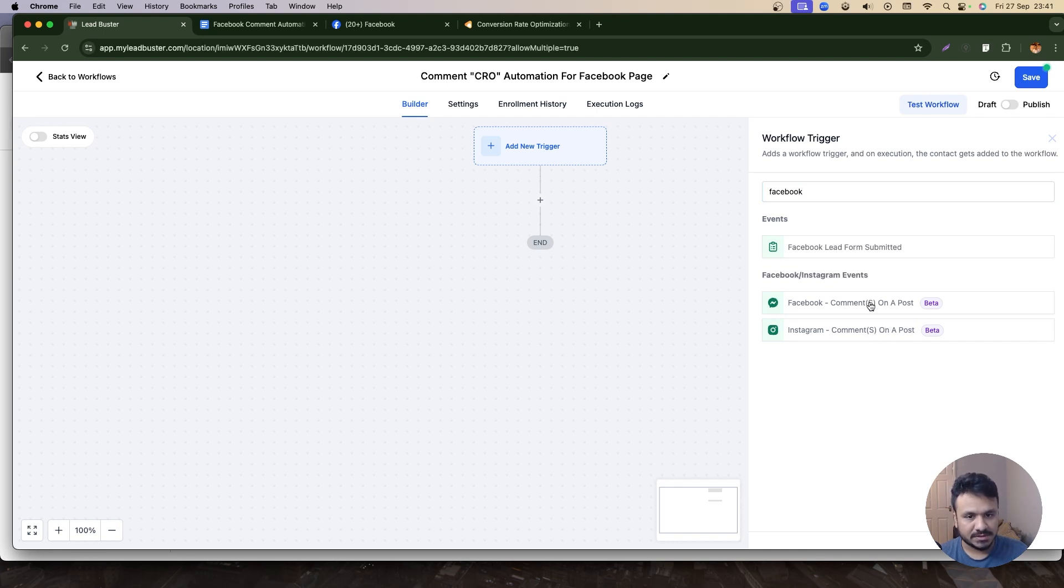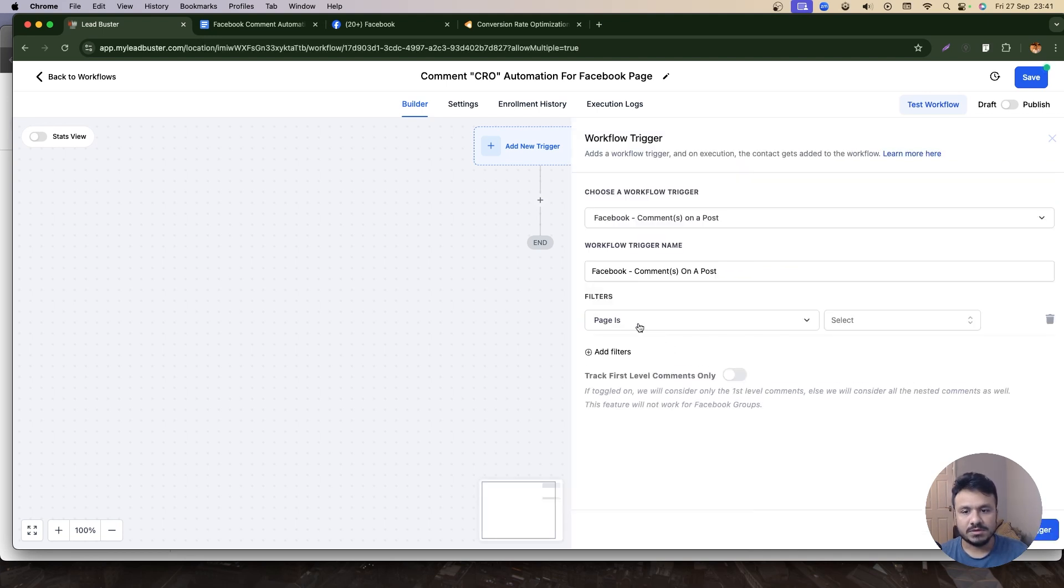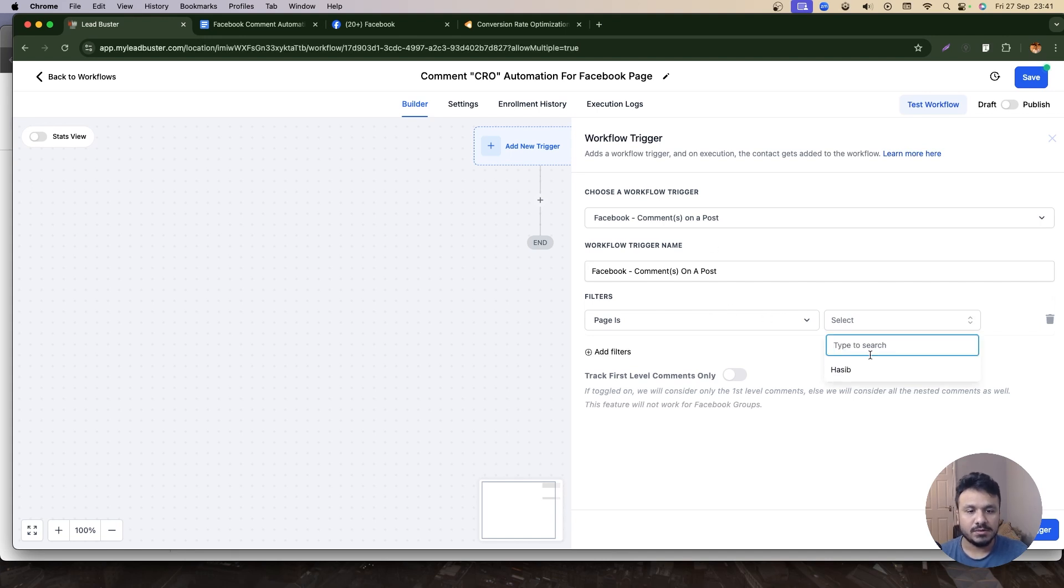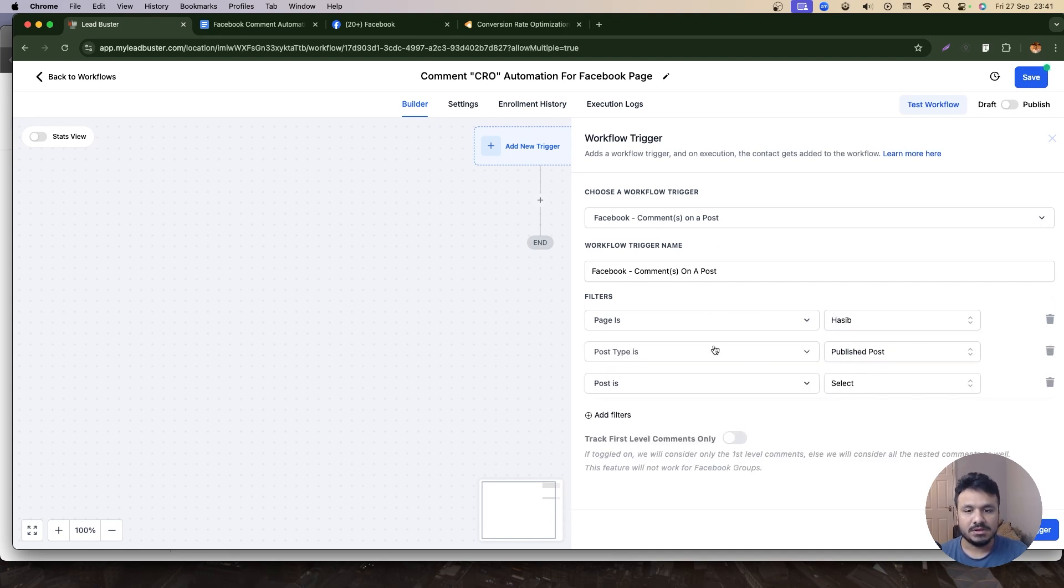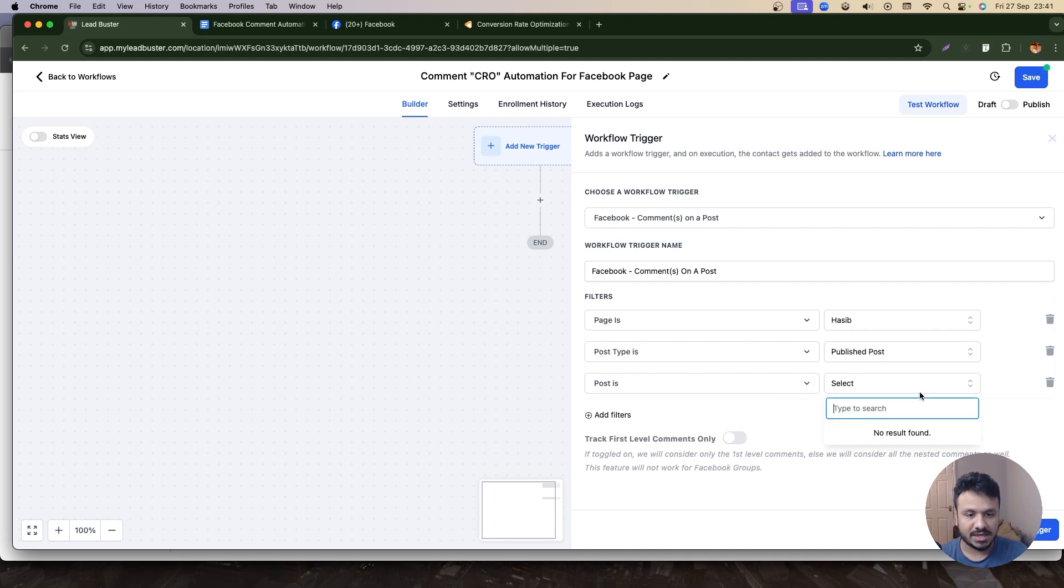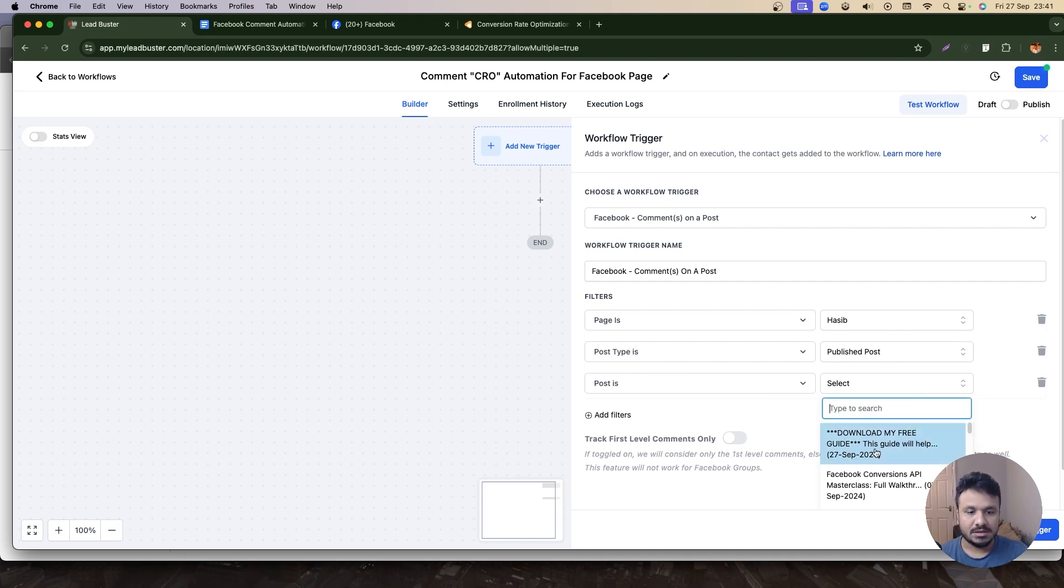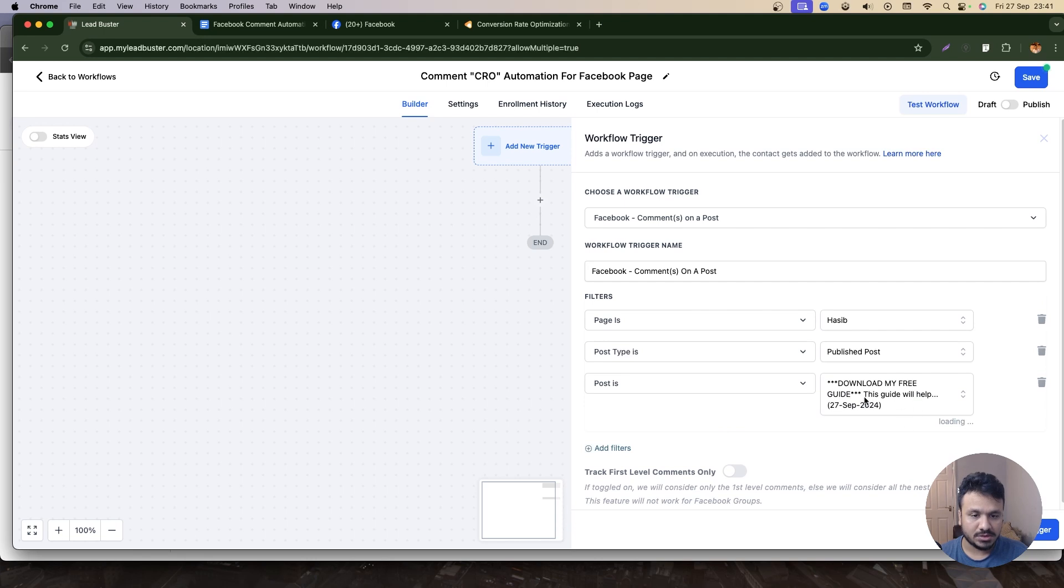So I'm going to select Facebook, and I'm triggering this workflow based on someone's comment on a post. Which post is it? The post is going to be—of course the page is going to be my page. Post type is Published.